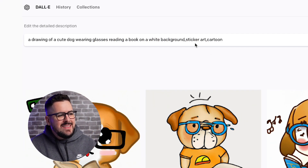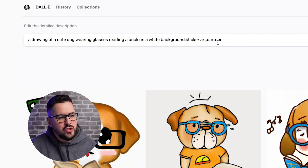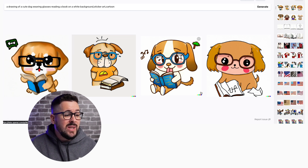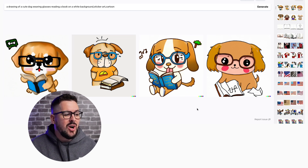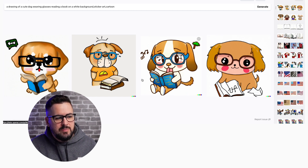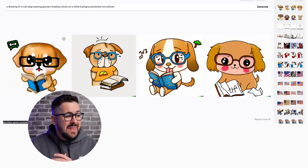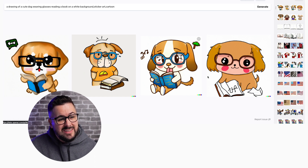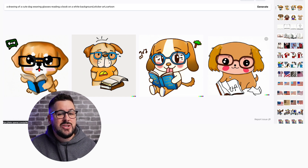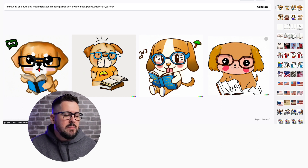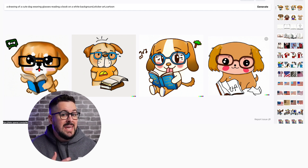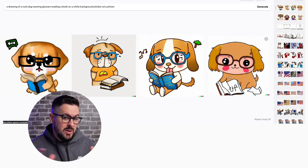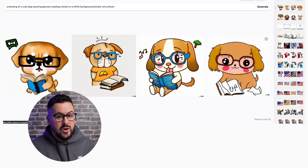I just added the term sticker art and cartoon onto the end. This is really exactly what I'm looking for — a really cute dog wearing glasses, reading a book. You don't see much that is out of place or was generated wrong. I think any of these could easily be used on a t-shirt design or a print on demand product. But I want to show you a few quick, really cool things about DALL-E that really make it unique and set it apart from the other art generators.